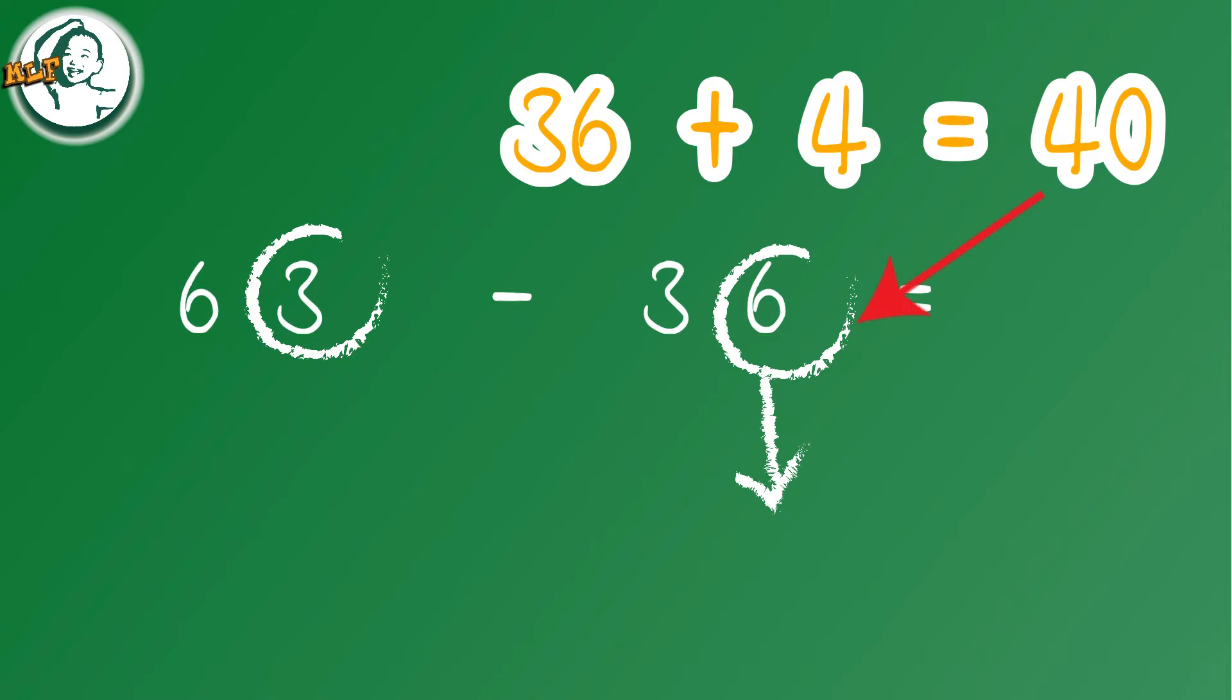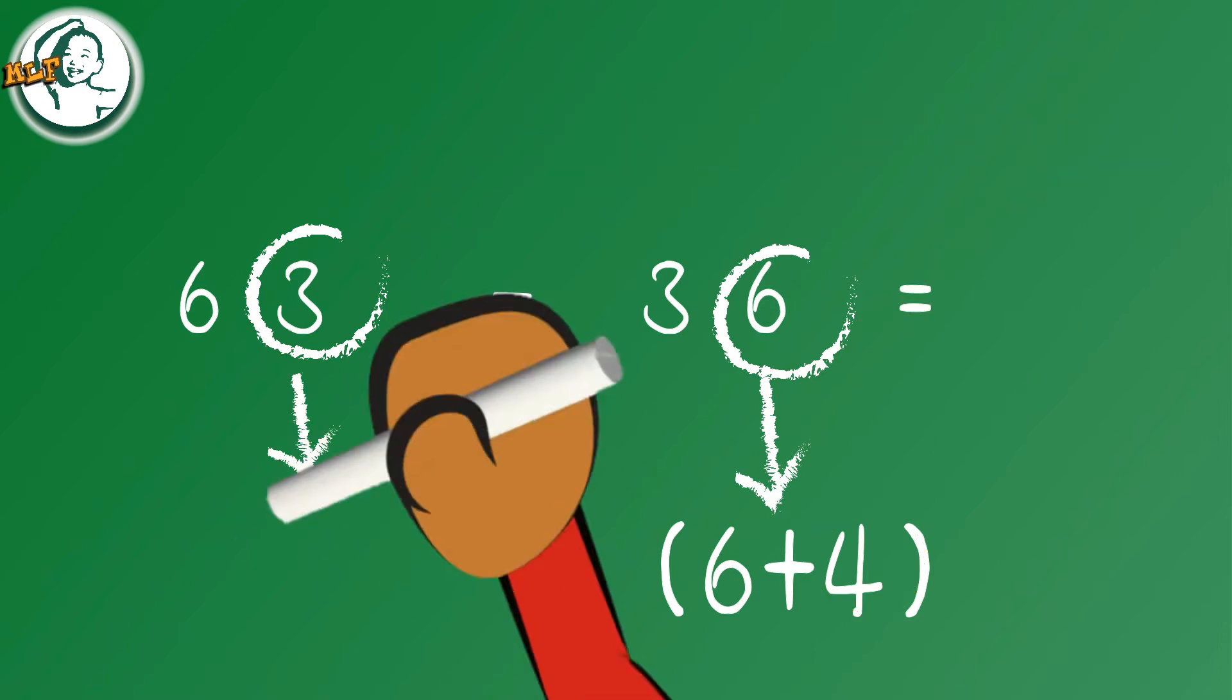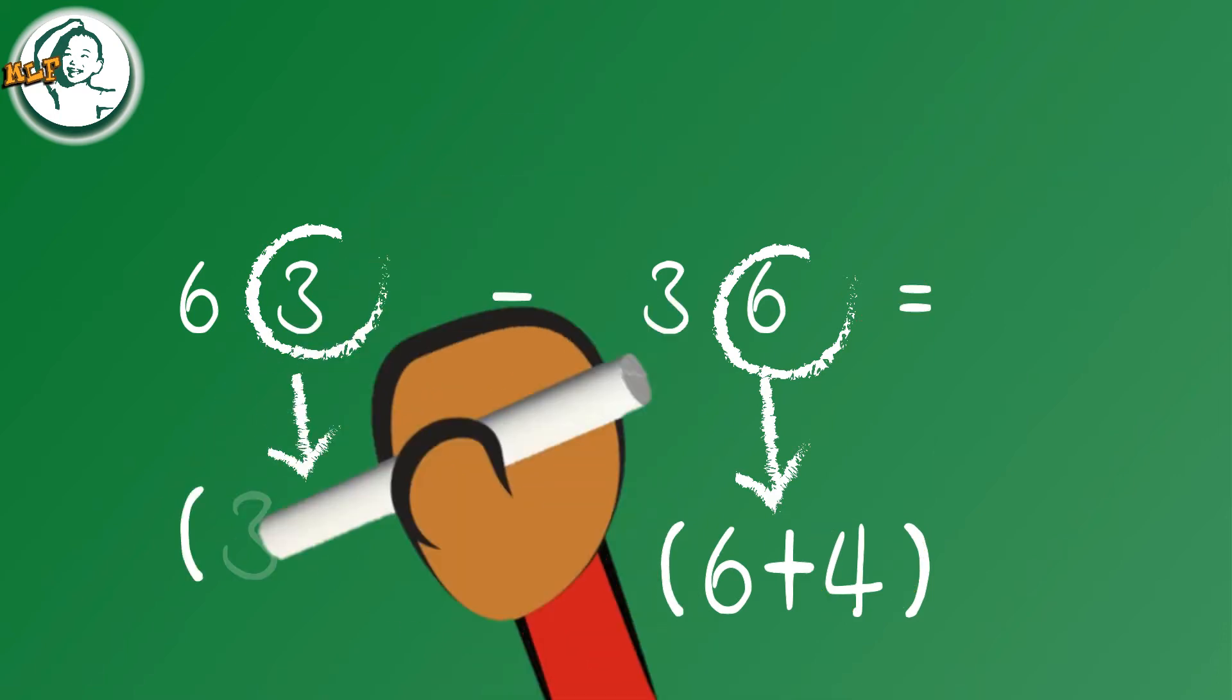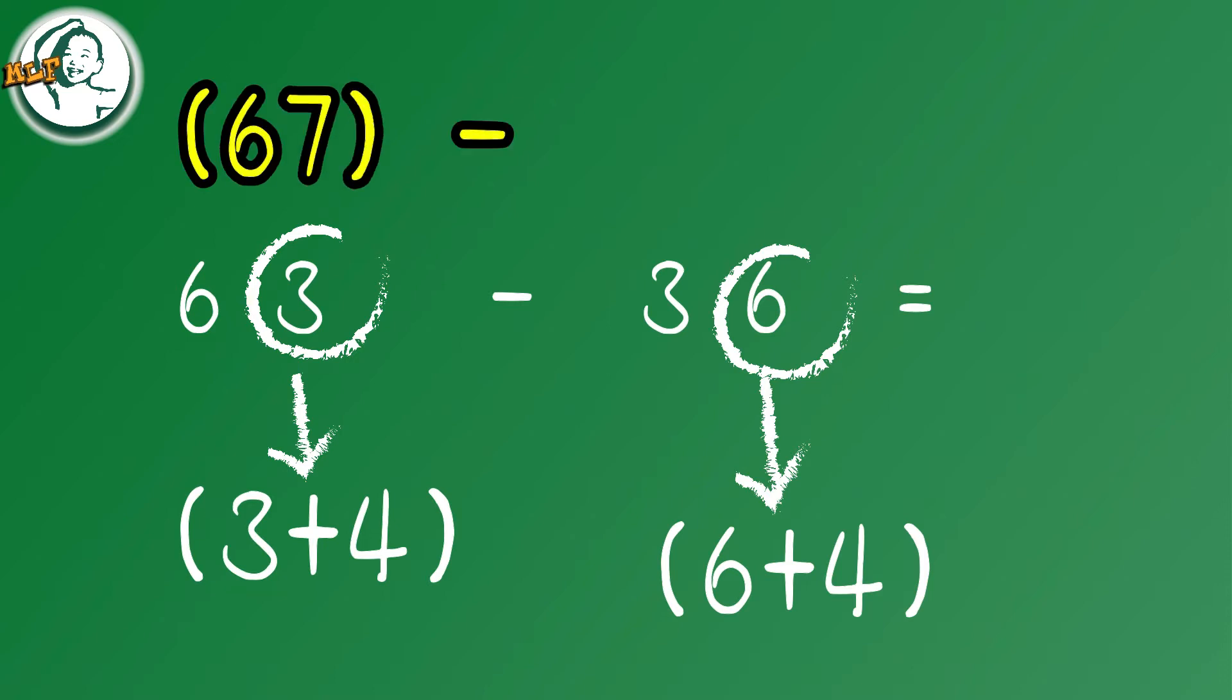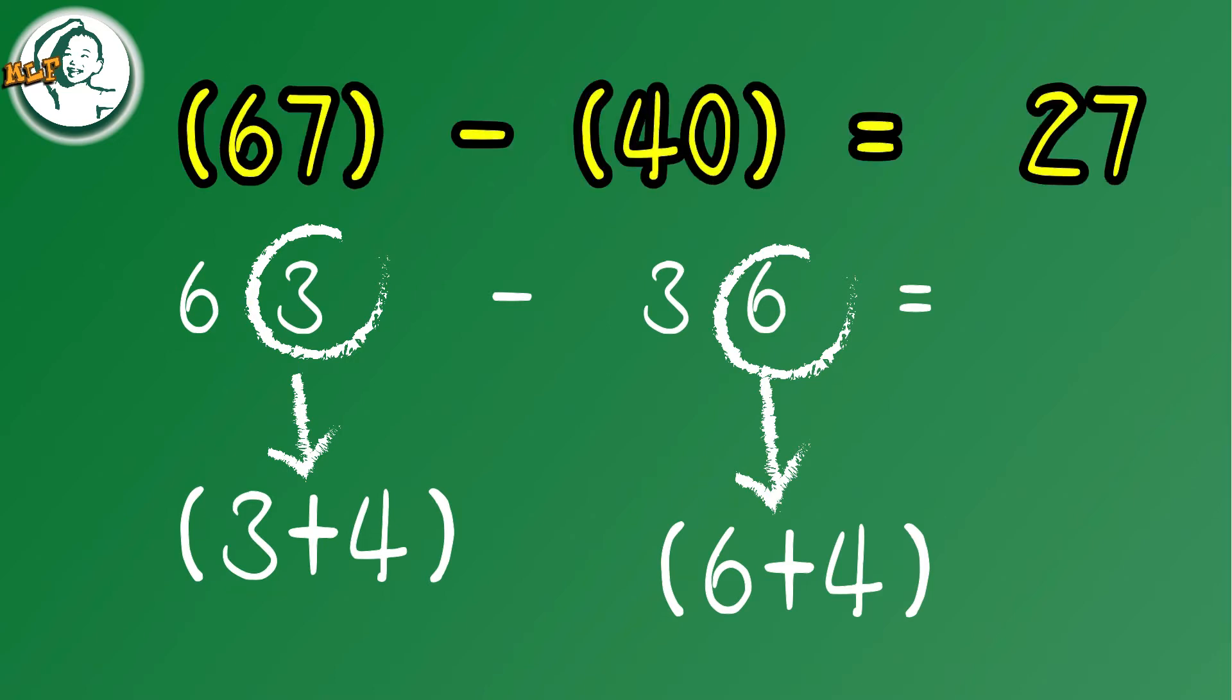The answer is 4, and we add 4 to 36. We add 4 to 63 as well. Now we have 63 plus 4, which is 67, and 36 plus 4, which is 40. So 67 minus 40, the answer is 27.